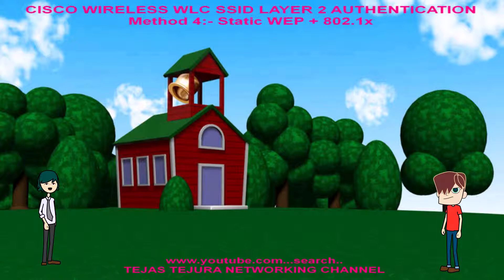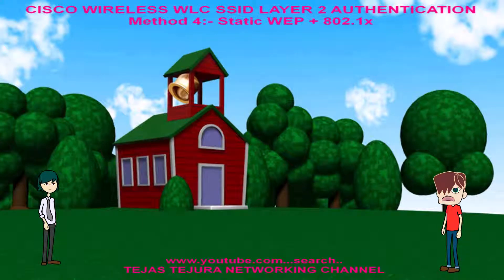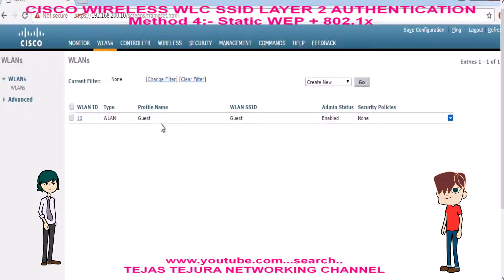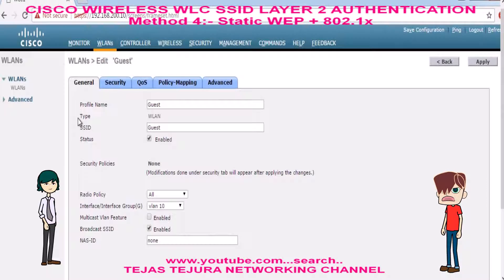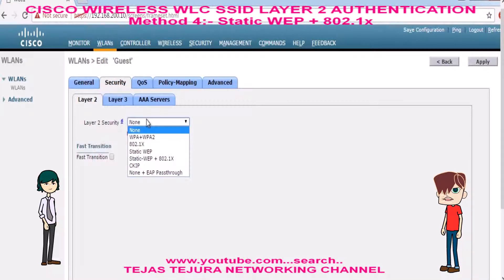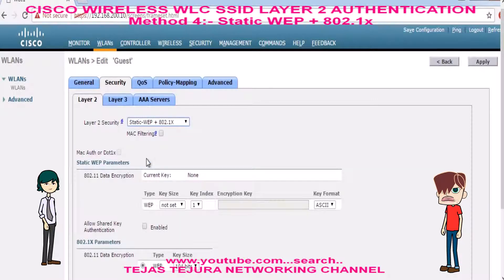Deeple: Tejas, can you teach me how to configure this method in Cisco Wireless WLC? Tejas: Oh sure Deeple. Look at the GUI session of my Cisco Wireless WLC. We will go into the Guest SSID, and under the security tab we will go to layer 2 authentication method: Static WEP plus 802.1x.